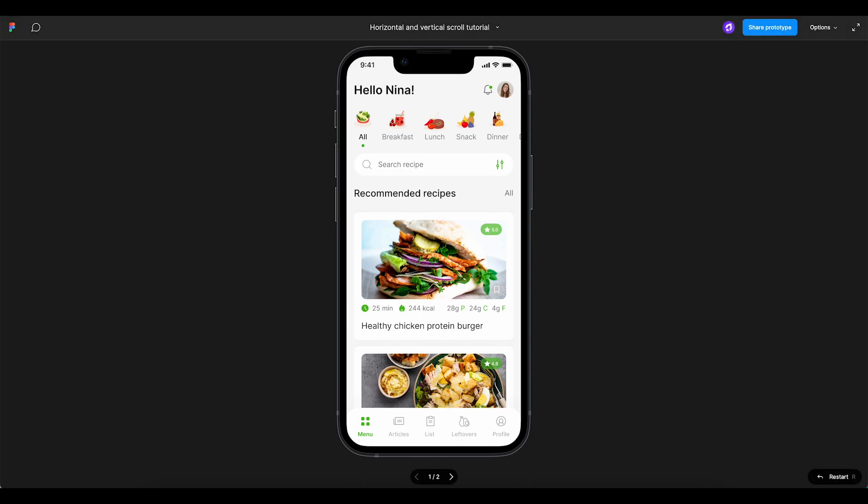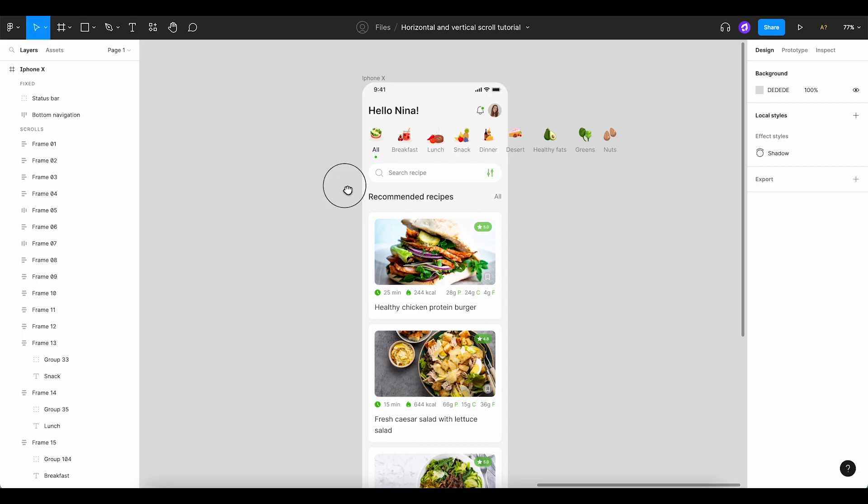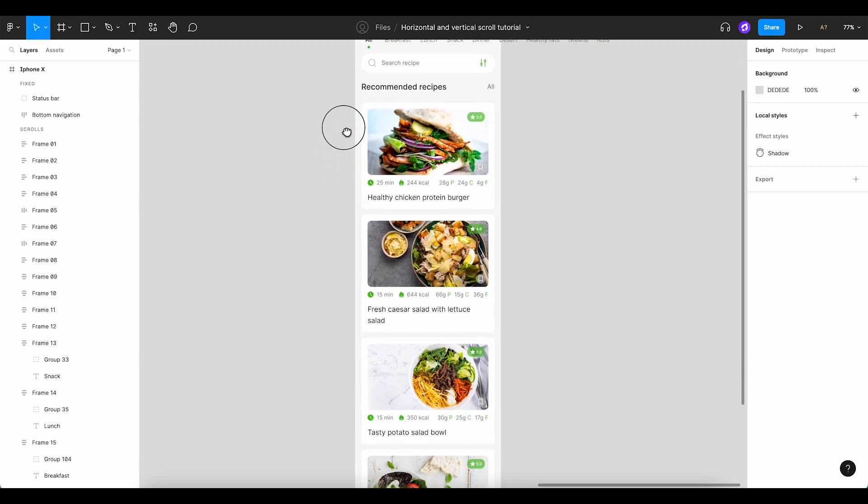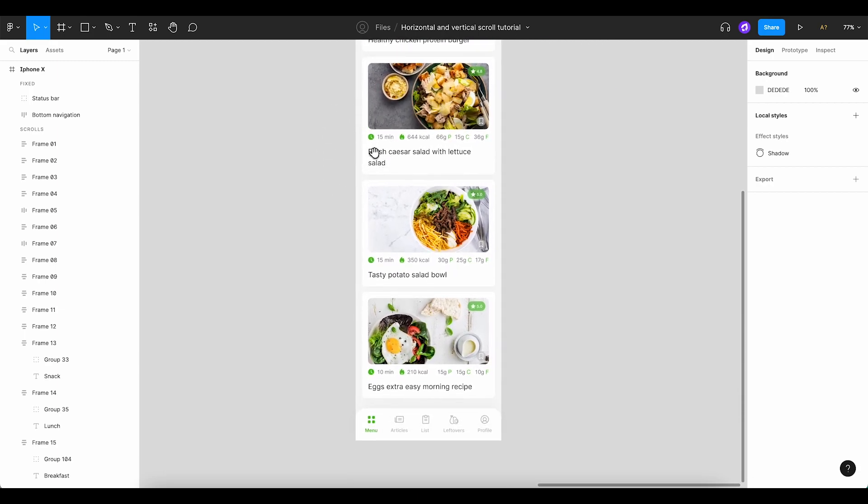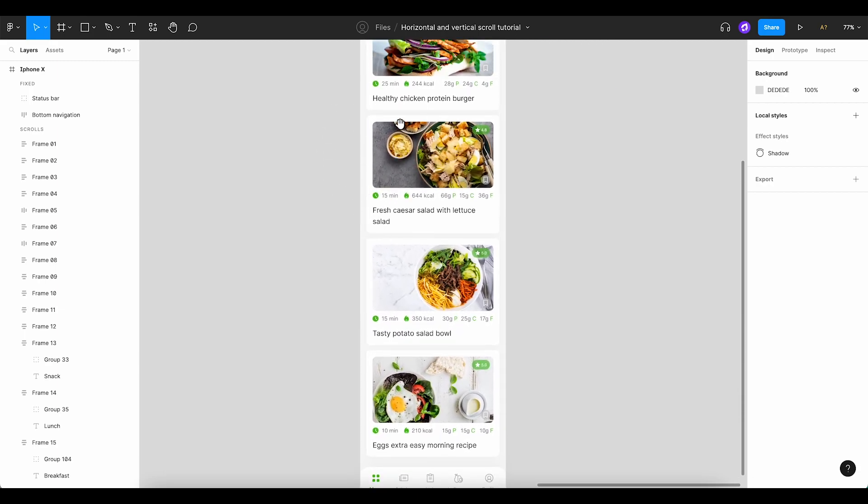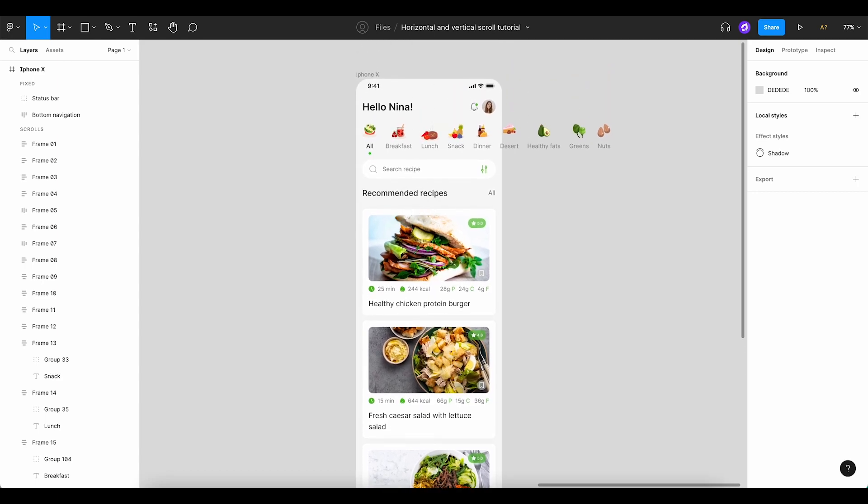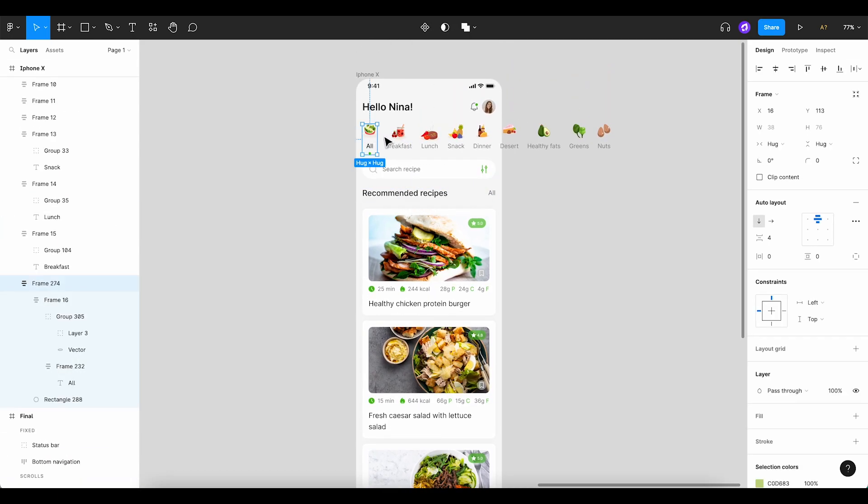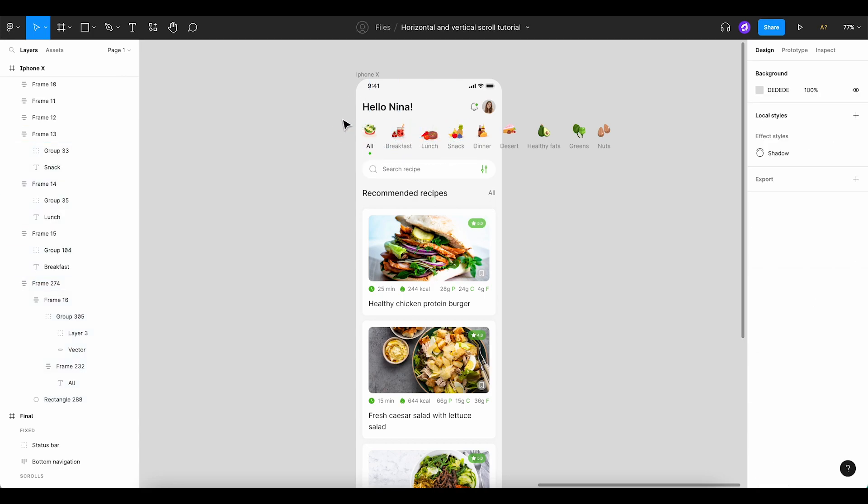First, let's jump into our Figma file where the mobile design lives. We'll tackle the horizontal scroll feature for our quick recipe filters first. We've used Auto Layout for each filter item to keep everything organized and well aligned. Here's how you do it.